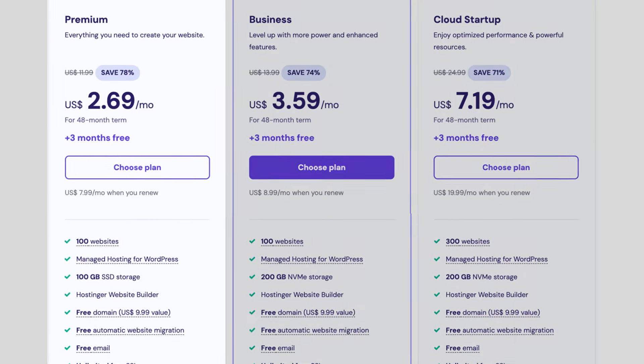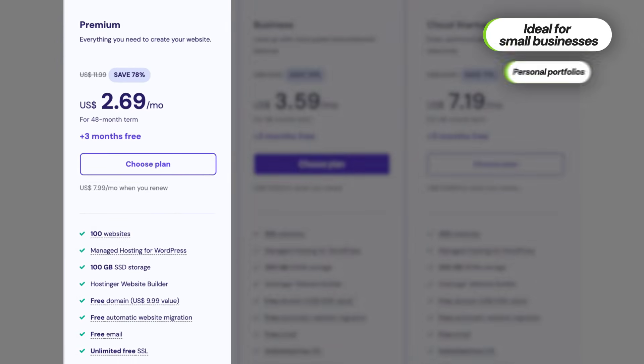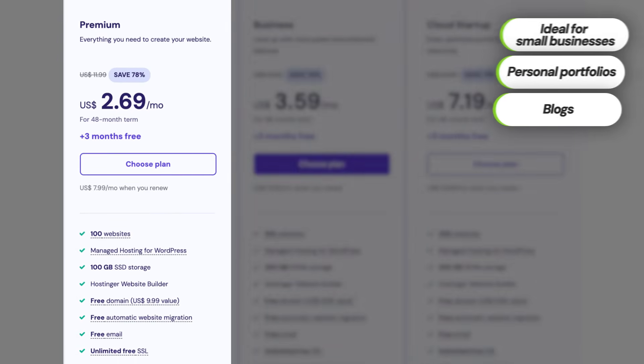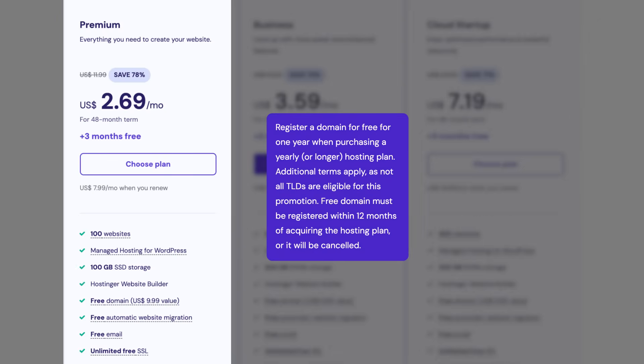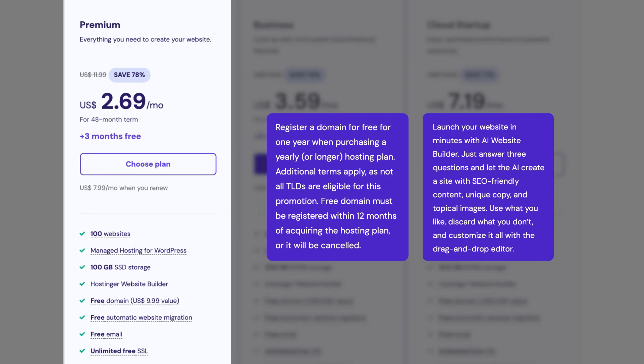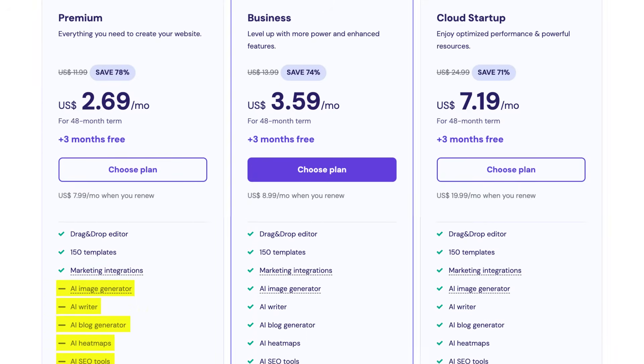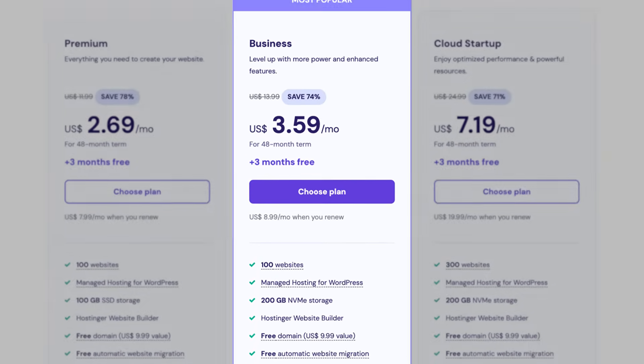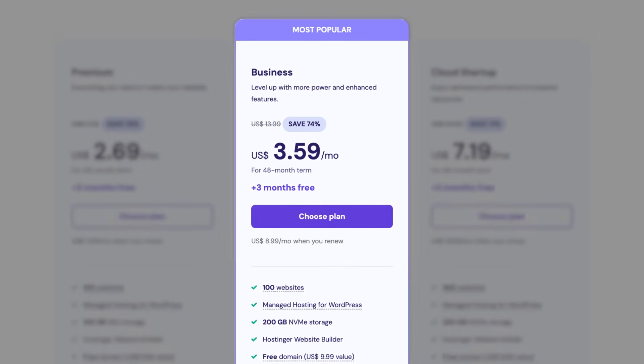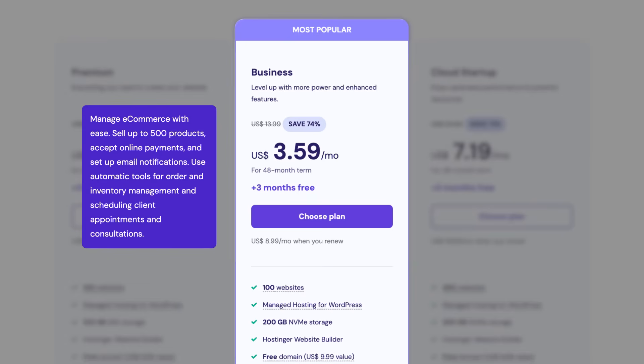For beginners, the premium plan is a great start. It's ideal for small businesses, personal portfolios, or blogs, offering essentials like a free domain for the first year and the Hostinger AI website builder, which is great for those with no technical experience. If you outgrow it, upgrading is simple. If you do want the full AI tools, consider the business plan, which besides the full suite of AI tools, also adds e-commerce functionality and faster and bigger storage space. This is my favorite option overall because having full AI functionality just saves me time building new sites.